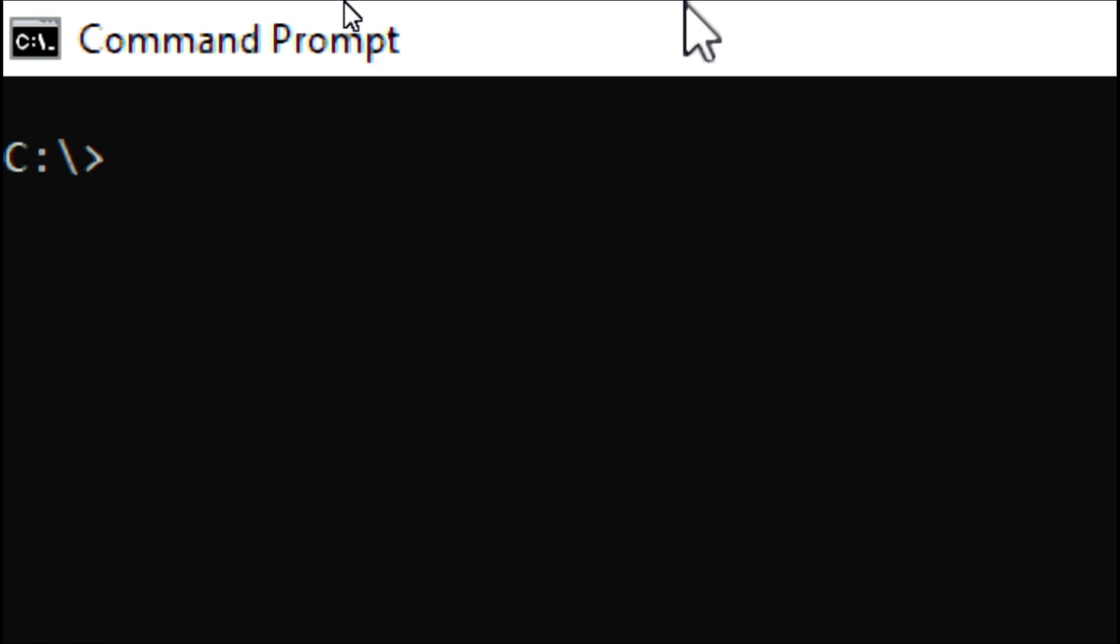For finding out the Python version, we are typing python --version.